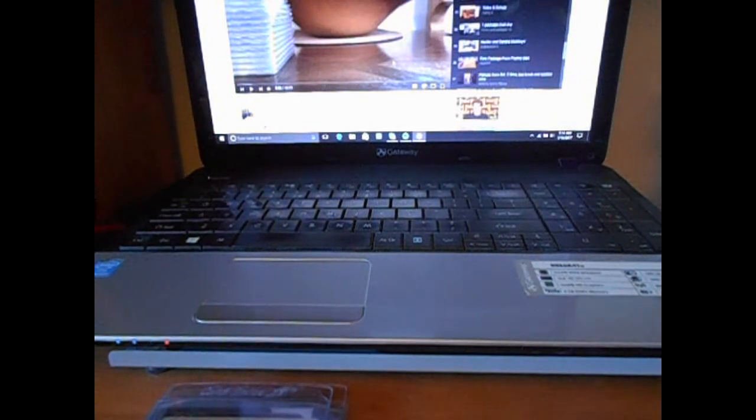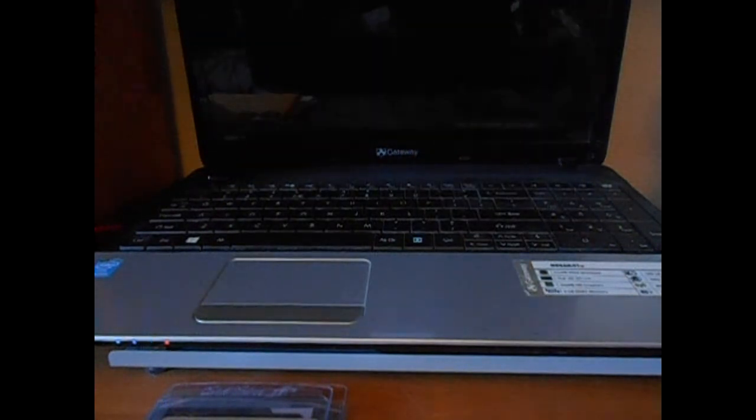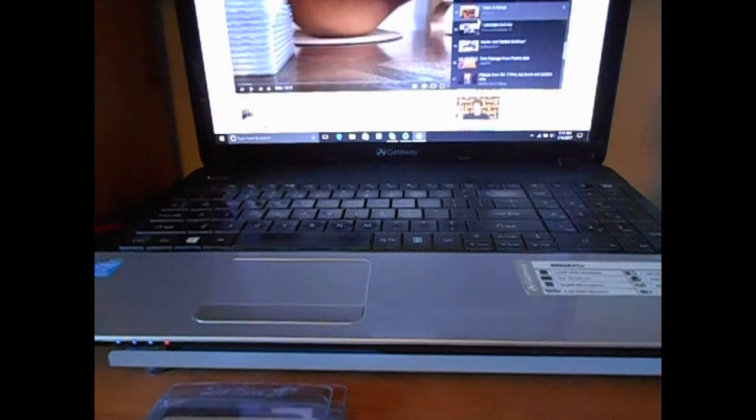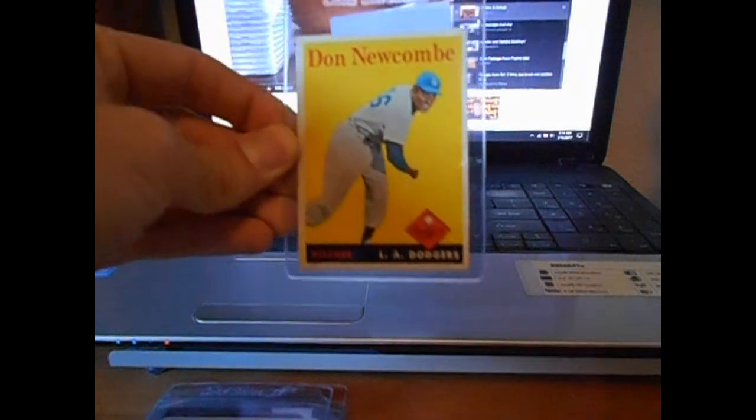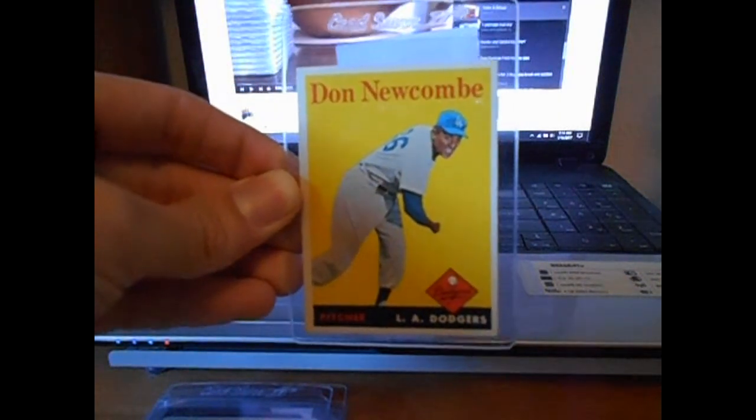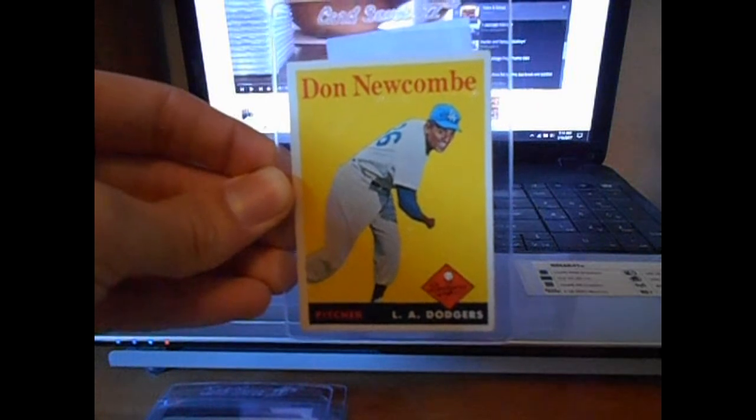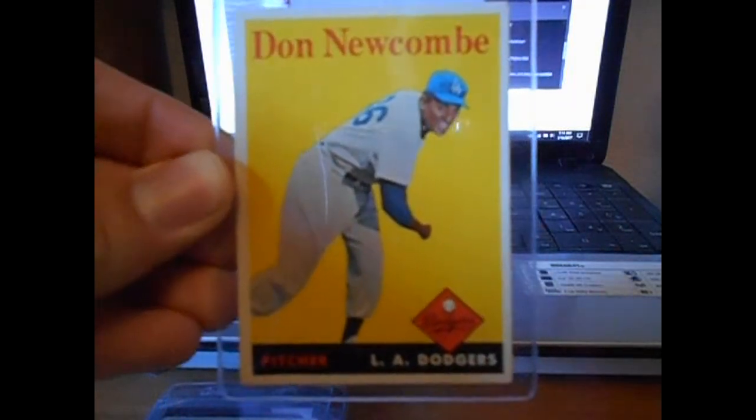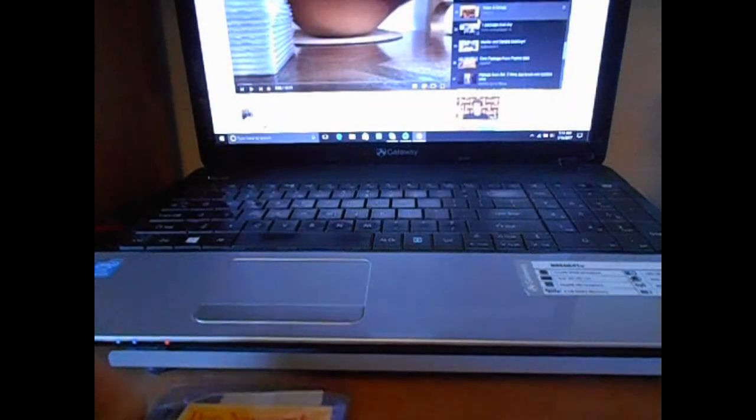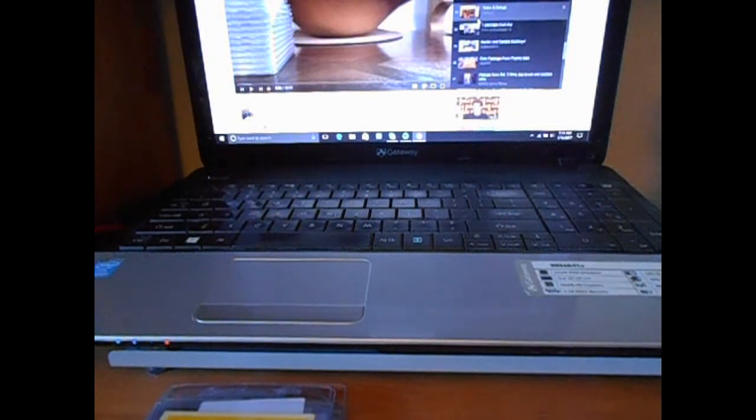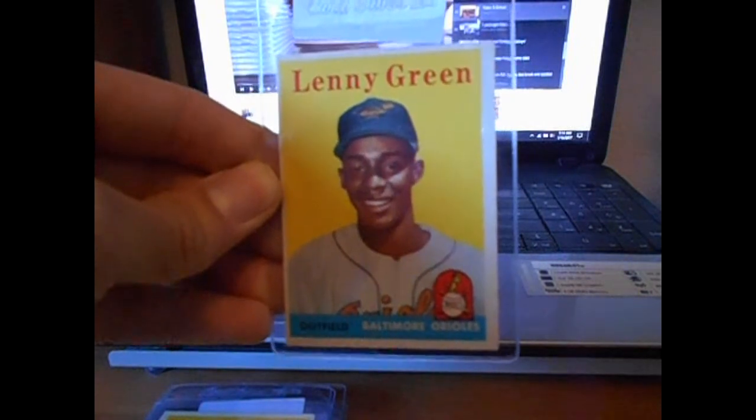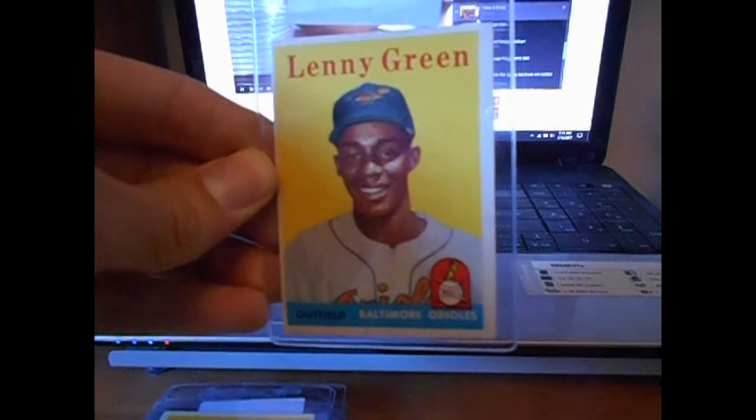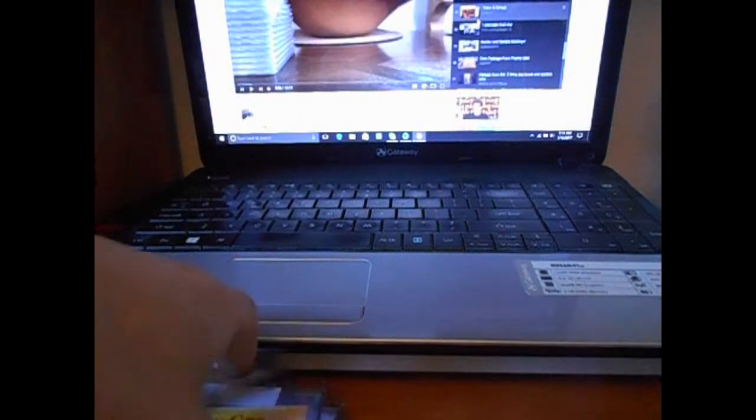And of course this guy, I don't know how he's not in the Hall of Fame for what he did not only in the Negro Leagues, but in the Majors. Don Newcombe, terrific pitcher. And I thought this card looked really nice, so I picked that up for a good price. And I believe this guy was also in the Negro Leagues too at one point. Lenny Green. Also on the 58 Topps.